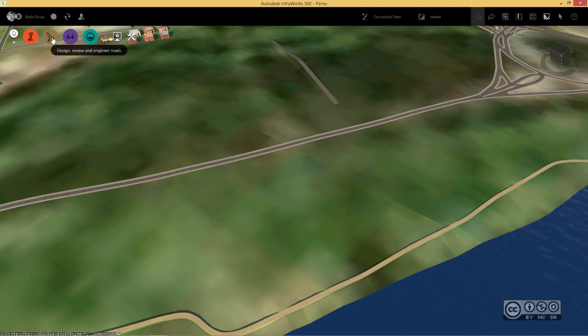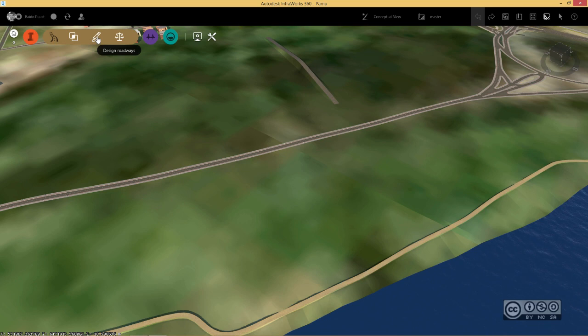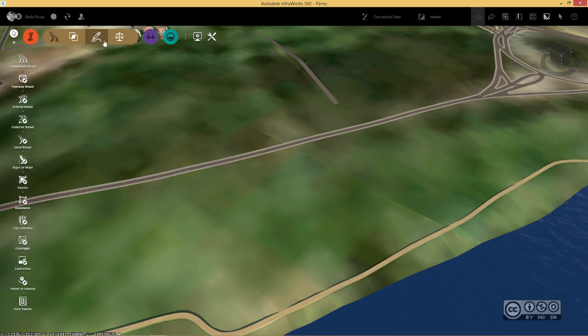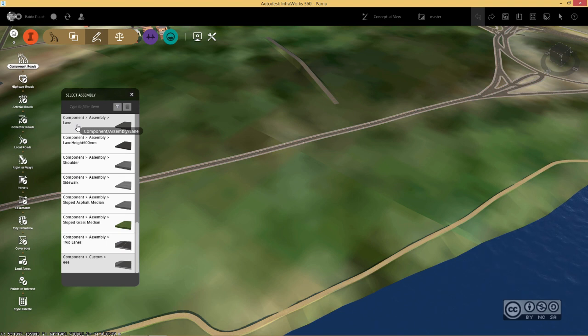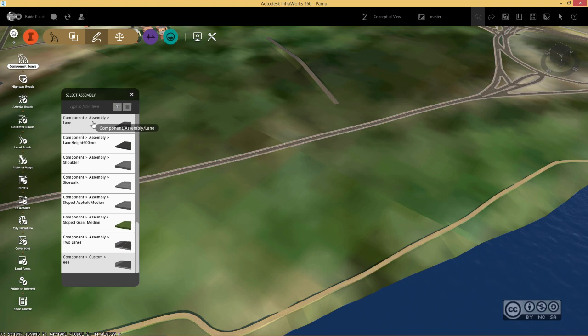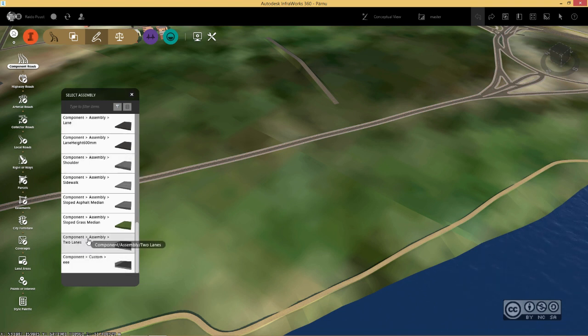I go to my roads palette and click design roadways and now I select component roads. I can then select any component that is used to create my component road and of course I can easily change that later. Therefore, I pick for example component assembly two lanes.